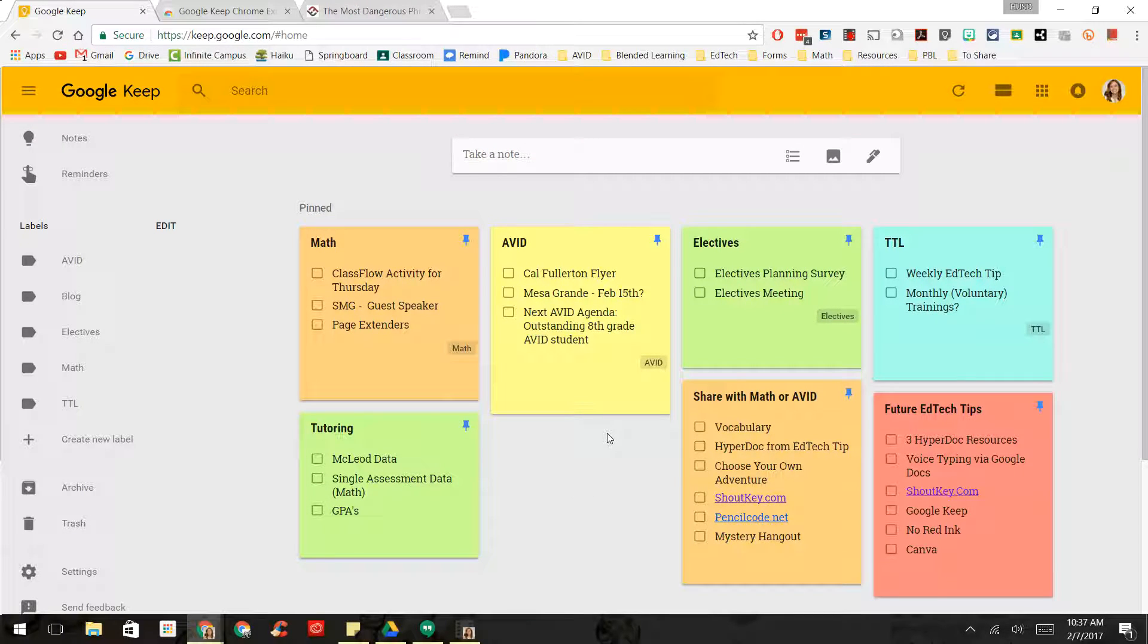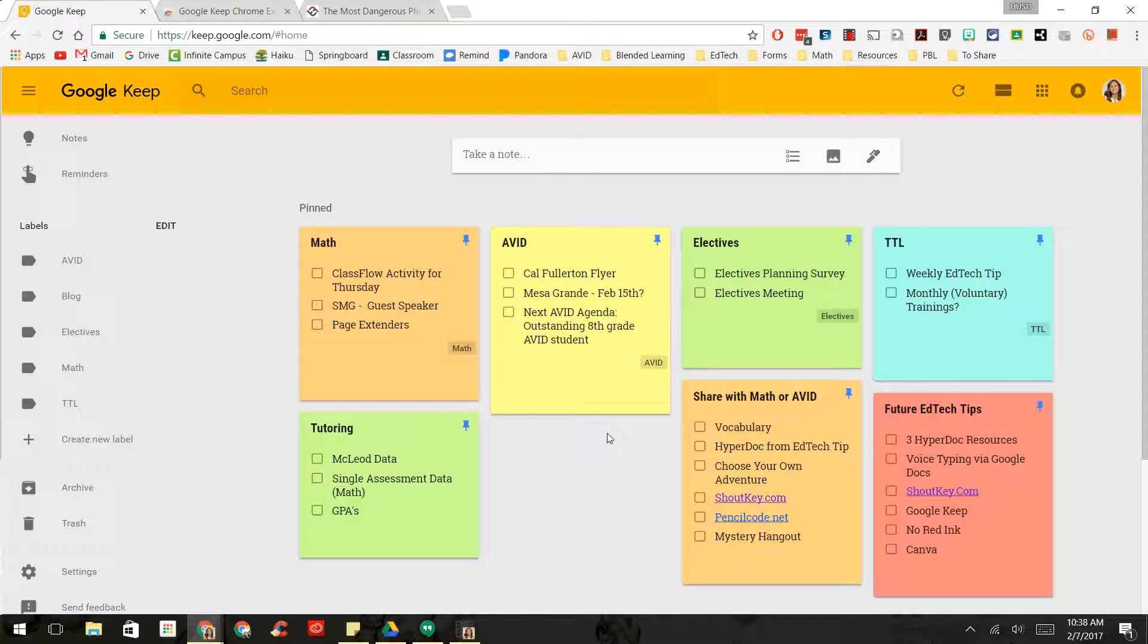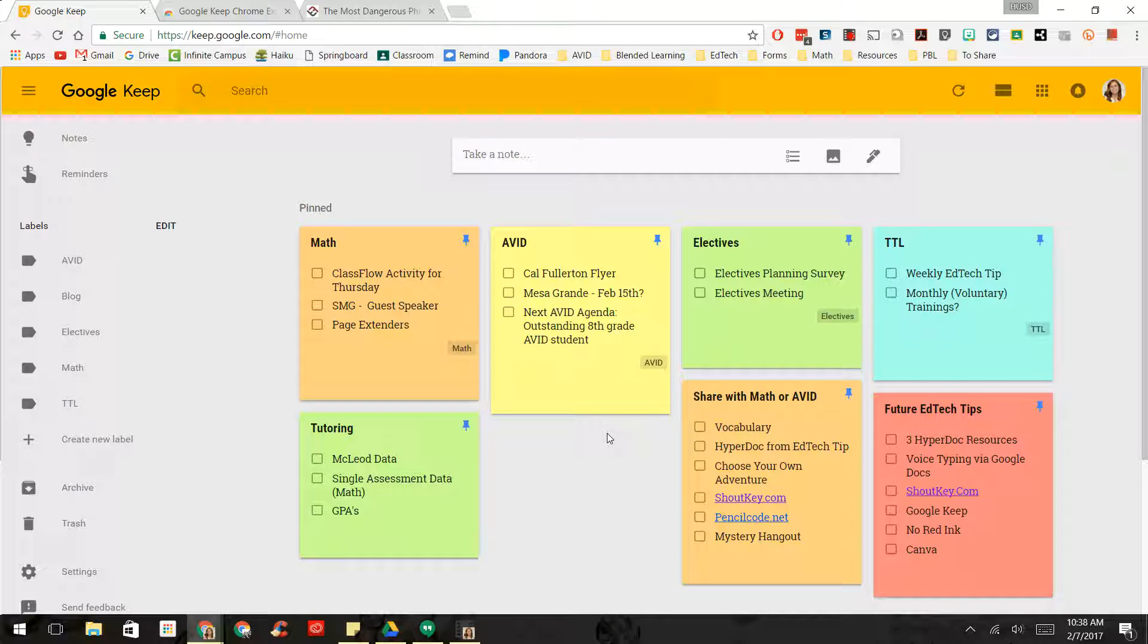Now, the cool thing about this is that it syncs directly to your phone. So you can download the application, and you can keep track of your lists on your phone and on your Chrome browser as well. And I think that this has some great applications for students.